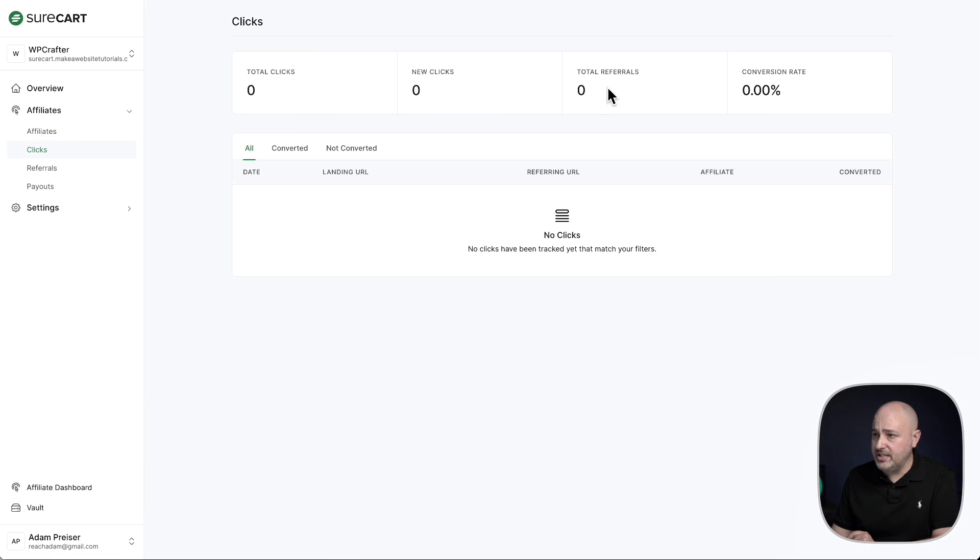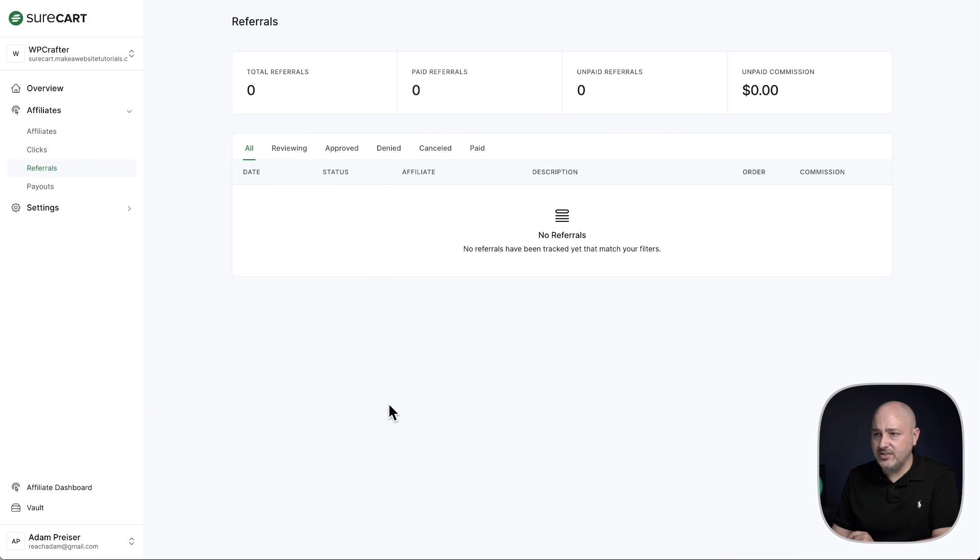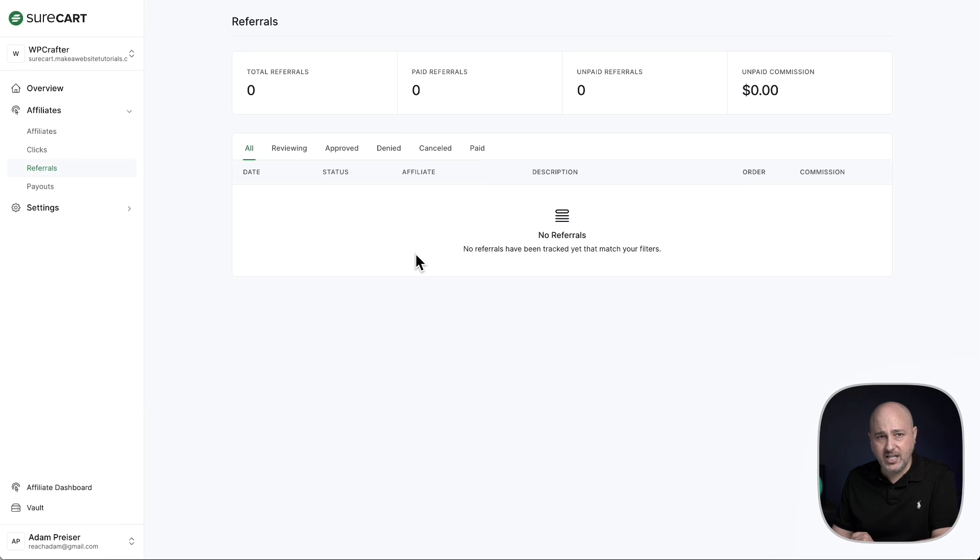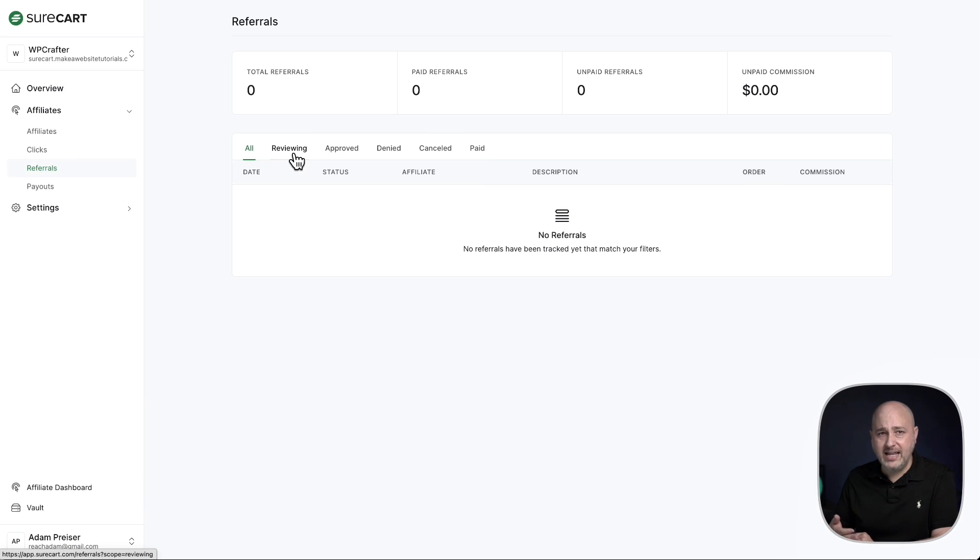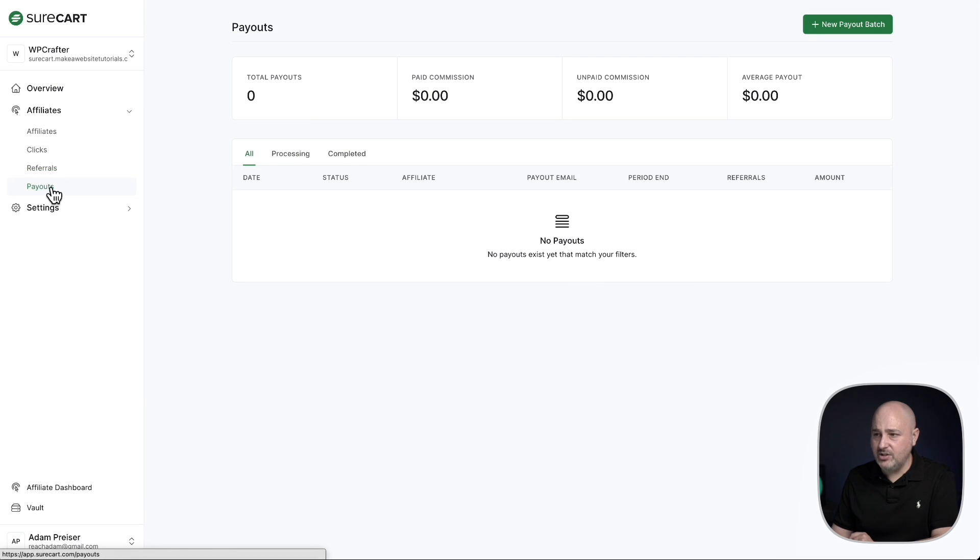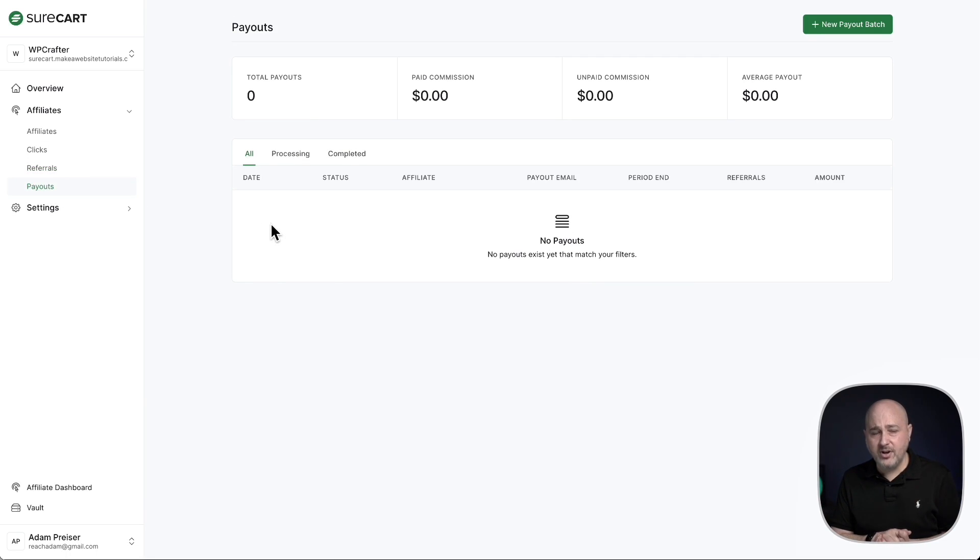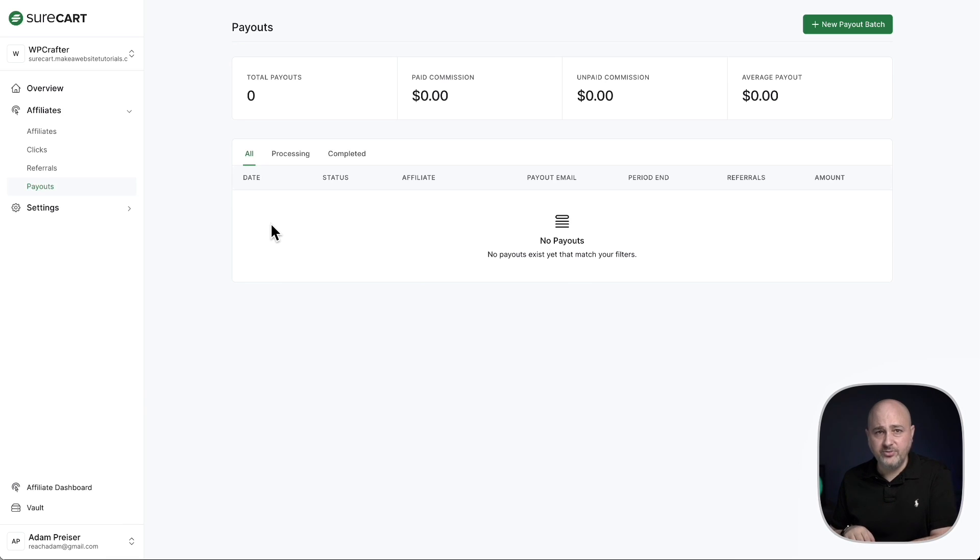Here is an option where you can see all the clicks that have come through from your affiliates, new clicks, referrals, as well as the conversion rate, or you can see a list of all of the referrals that have come through. If you want to dig into them, when they come in they will be under the option of renewing, and to pay them out you would approve the referral and then you would process payouts. And right here is where you would process all the payouts for affiliates that might be owed a referral fee.